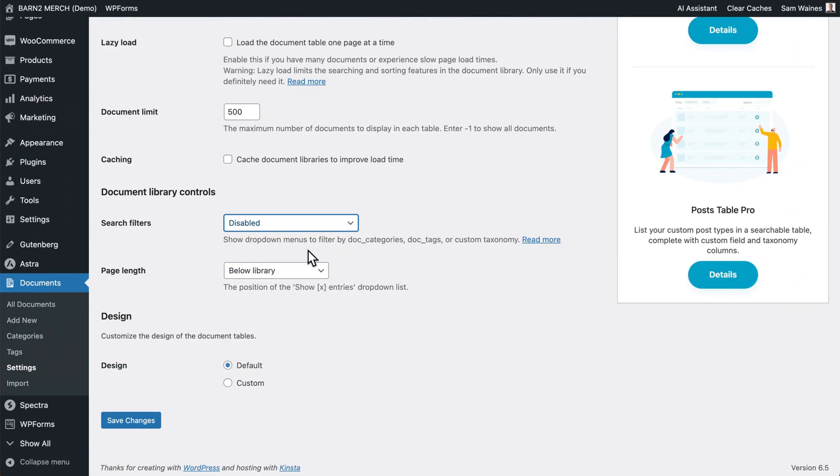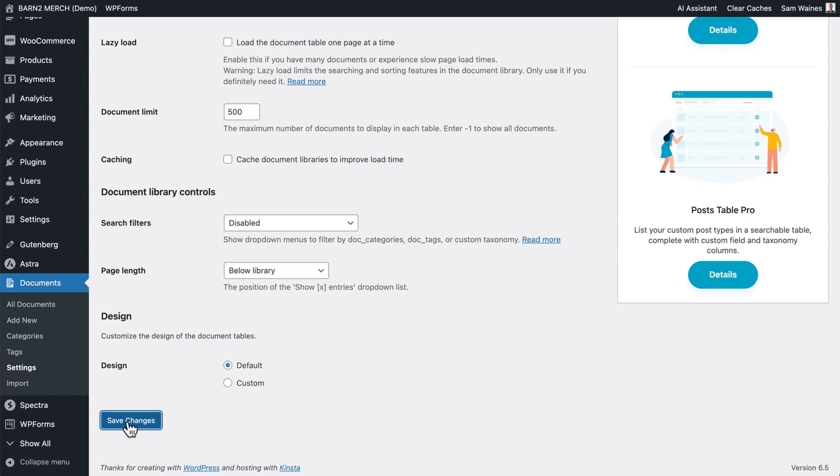I do have the option to enable filters. However, for such a small number of documents, it's not really necessary. But for example, I could filter by categories or tags if I wanted to.